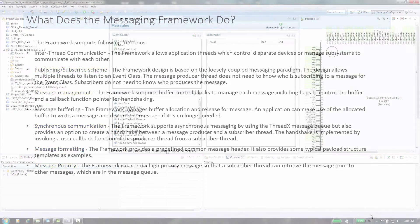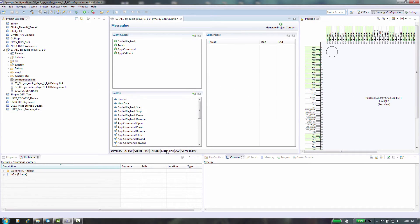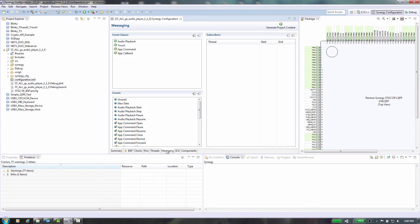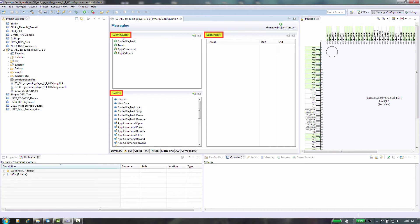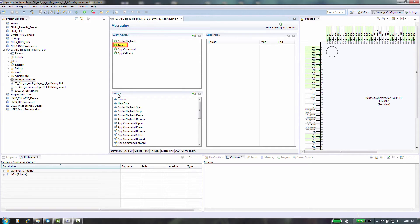The Project Configurator in the e² Studio ISDE includes the Messaging Configurator tab that allows you to configure the way a thread uses the messaging framework. You can use the Messaging tab to either create your own custom event classes, events and subscribers for the messaging framework or to customize pre-configured events such as the touch event used by the touch panel framework.